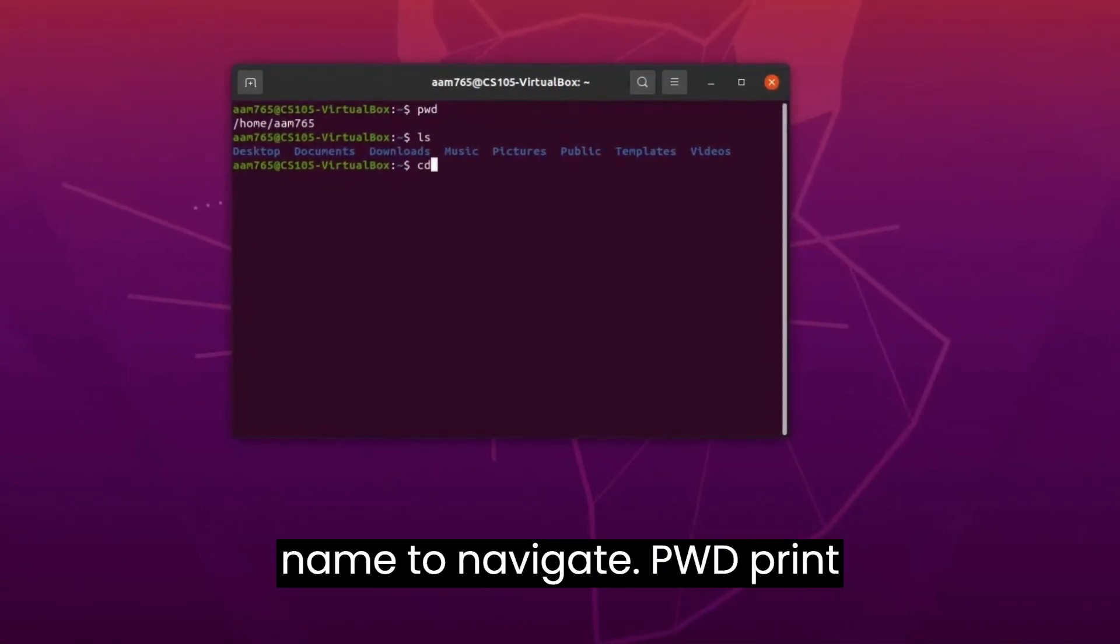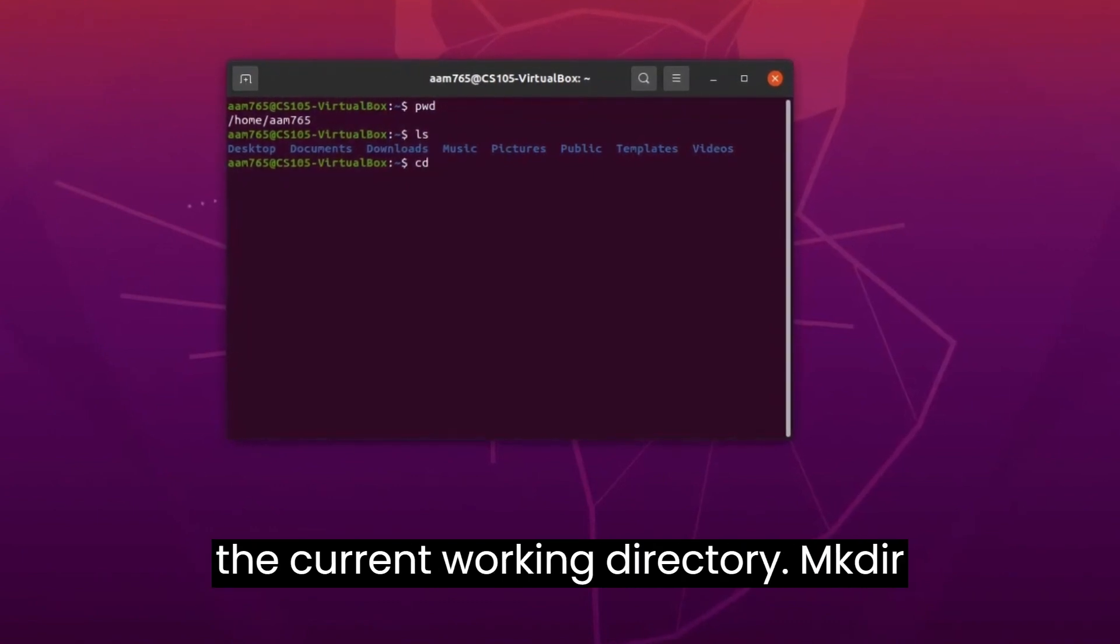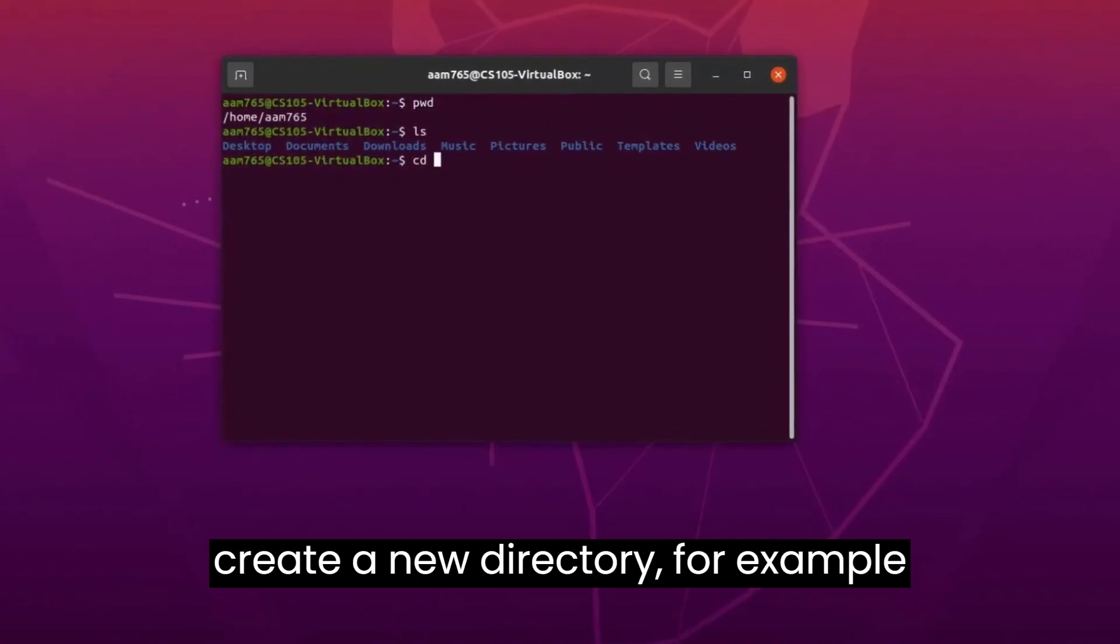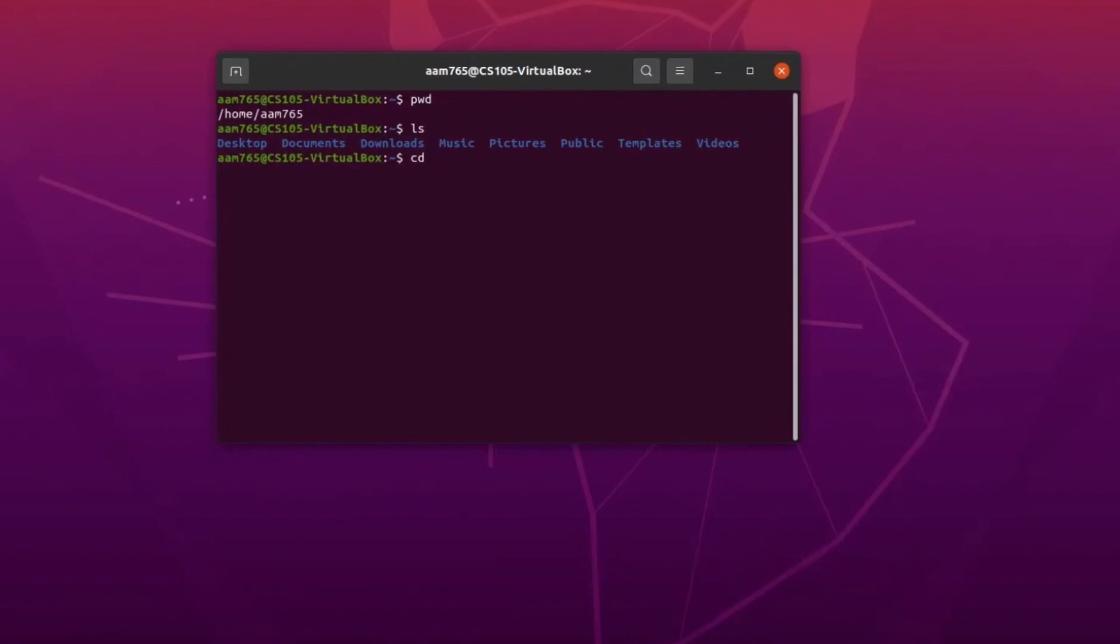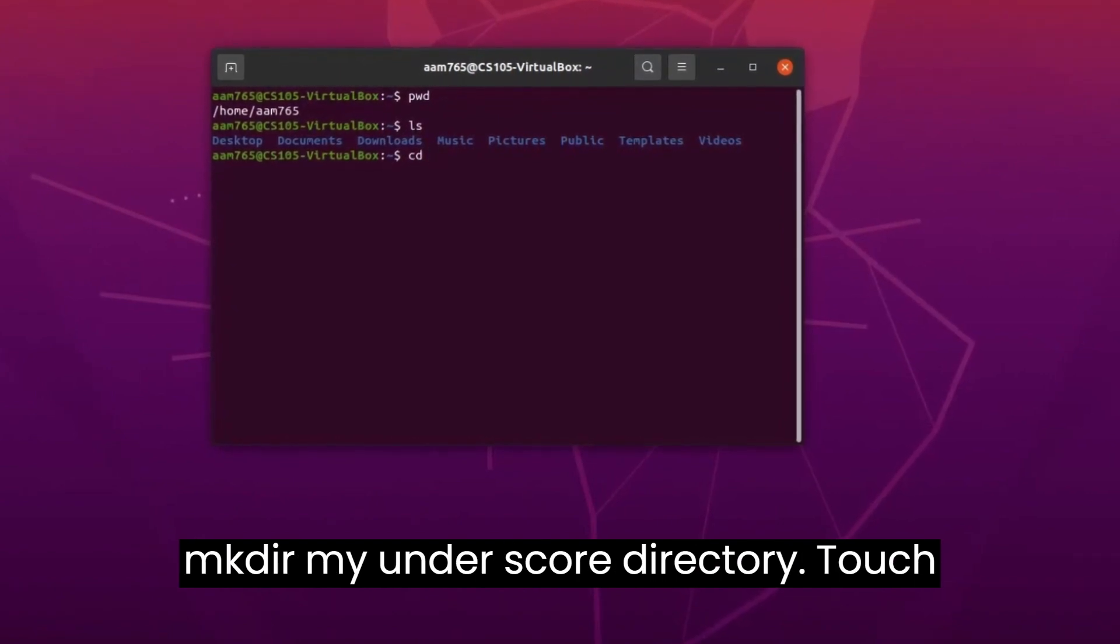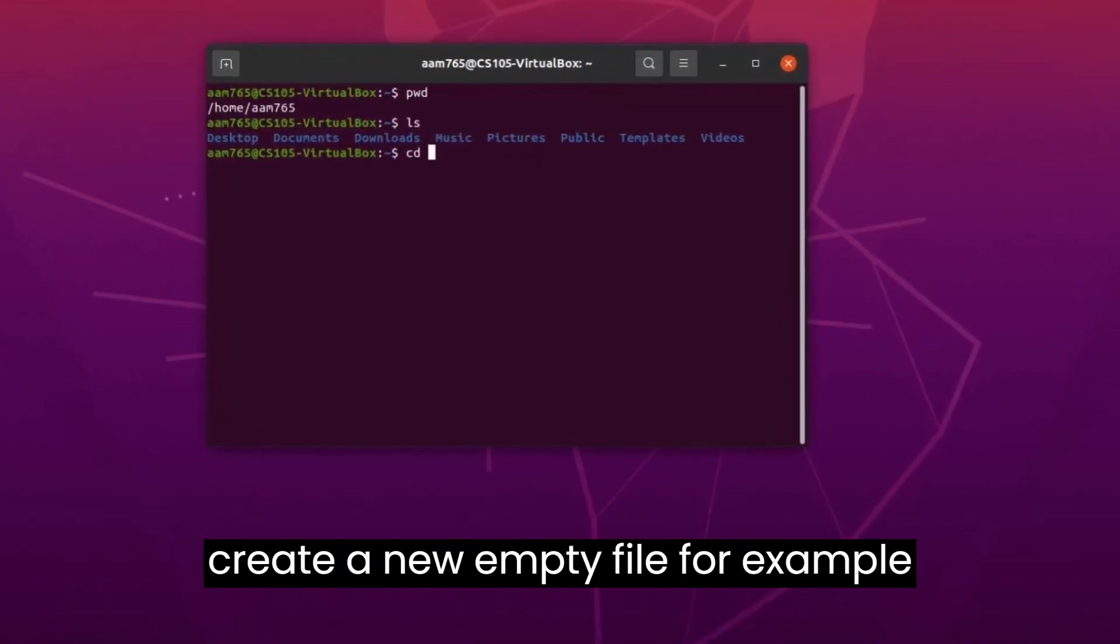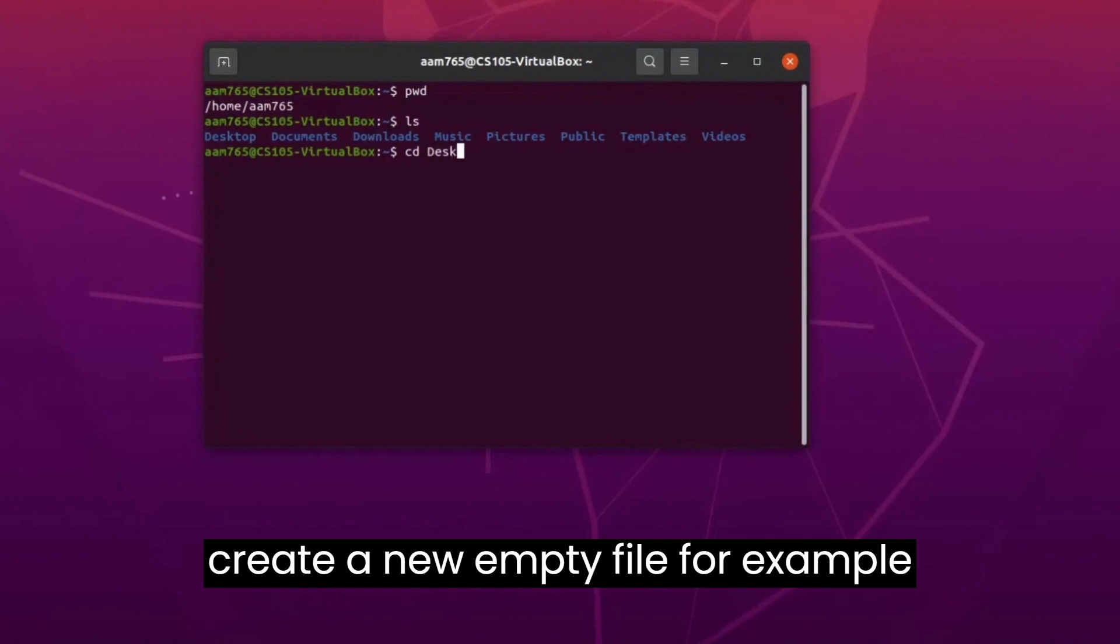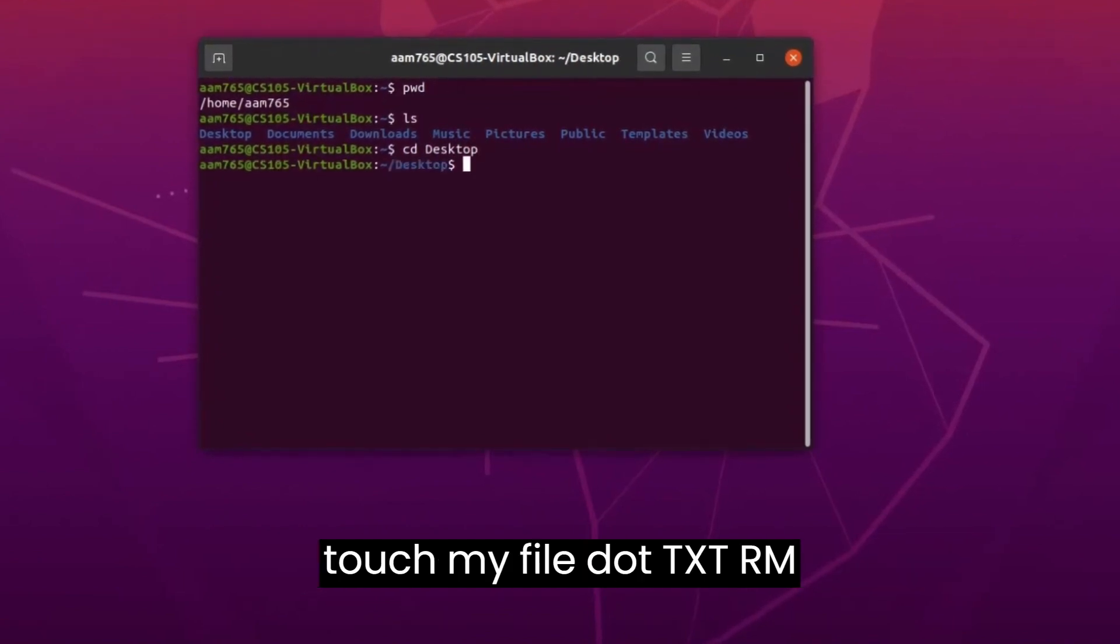pwd - print the current working directory. mkdir - create a new directory. For example, mkdir my_directory. touch - create a new empty file. For example, touch myfile.txt.